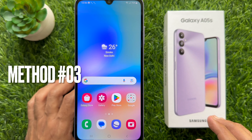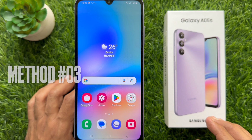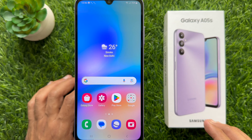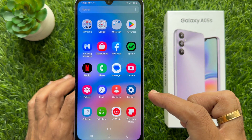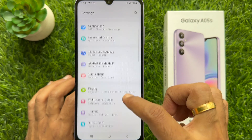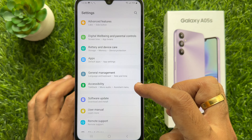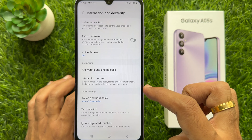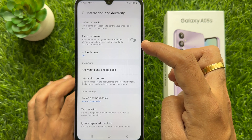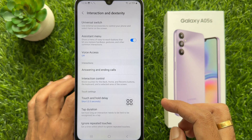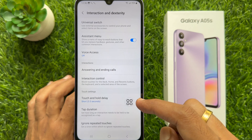Method 3. You can take a screenshot using the assistant menu on Samsung Galaxy A05s. To enable assistant menu, first open the settings app, then scroll down and tap accessibility. Tap interaction and dexterity, then turn on the button beside assistant menu and tap allow.